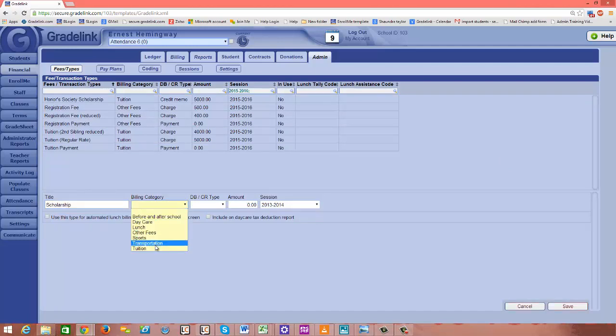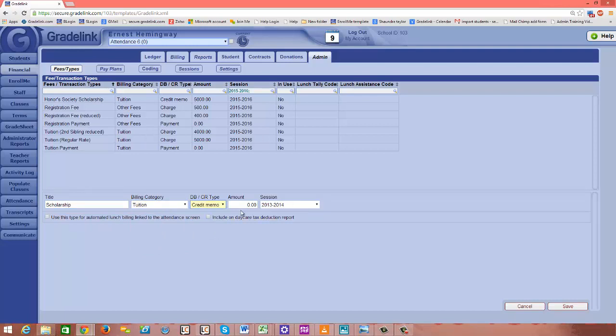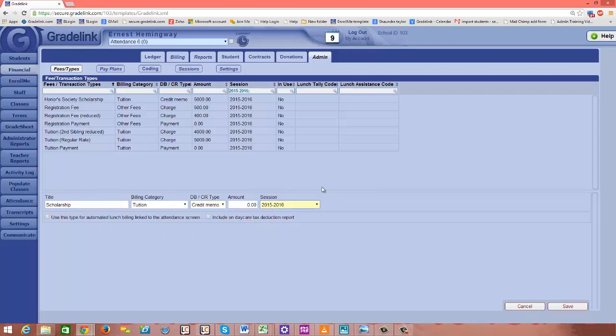Again this will be in tuition. This will be a credit memo. I'm going to leave the amount at zero. I'll be able to designate later the amount that this student received for a scholarship and click Save.